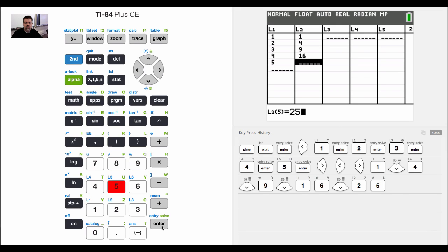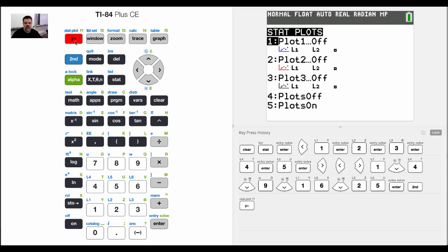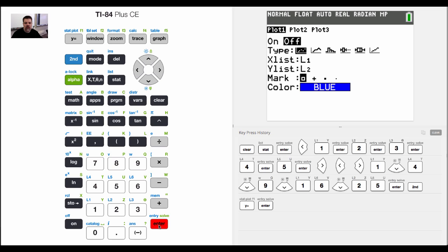Now to graph this, what I need to do is see how this says stat plot. I have to hit second blue to highlight the stuff that's in blue and hit equals. Currently, if you notice, I have all my stats turned off, all my plots turned off. So I'm going to turn on plot 1.